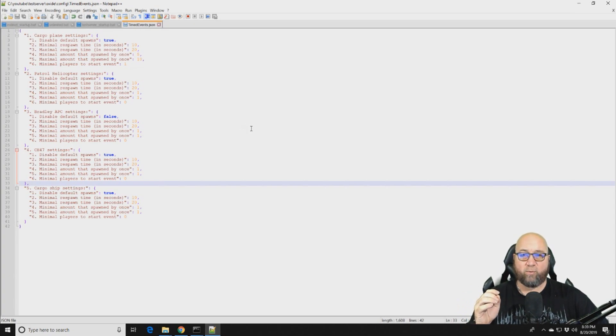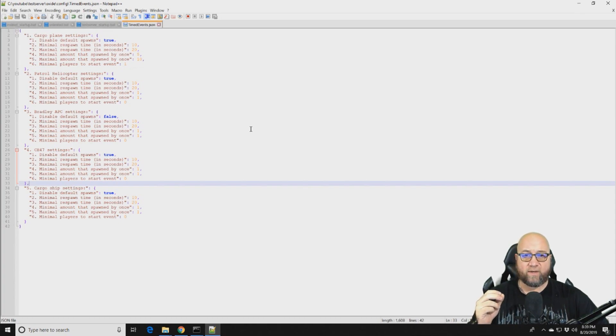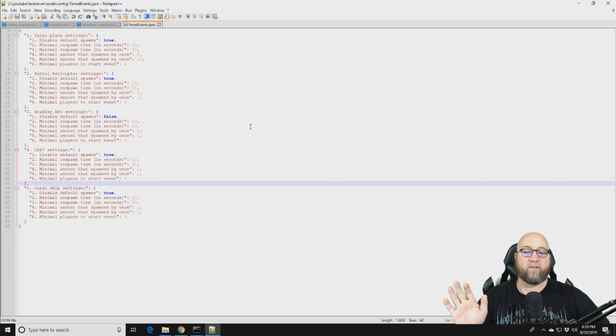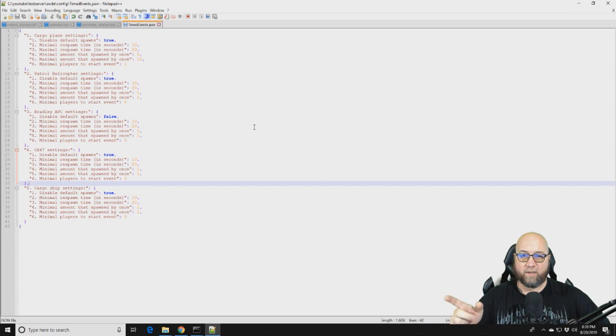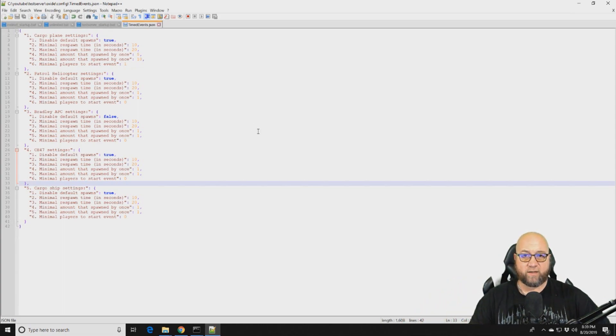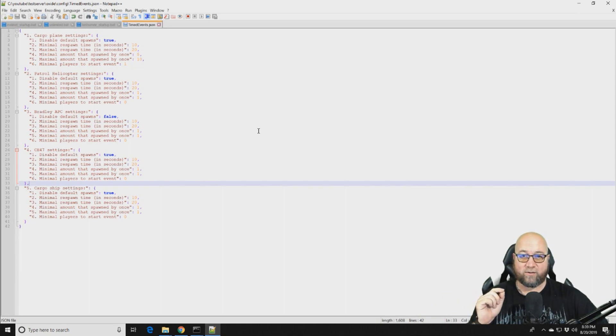The sound might go a little bit funny and it might actually lag the server out because we're probably going to end up with like 20 cargo ships and 20 CH-47s and 20 of everything in a matter of minutes. So I'm going to reload the plugin. I'm going to hop into the server and I'm going to show you exactly what this looks like and it's going to be funny.